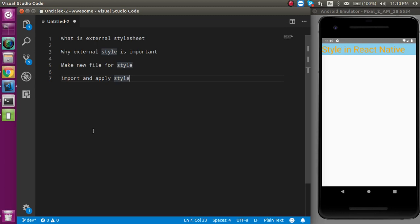Hi everyone, welcome back to my channel. My name is Anil and in this React Native video we will learn about the external stylesheet.